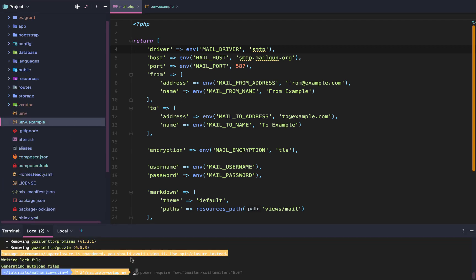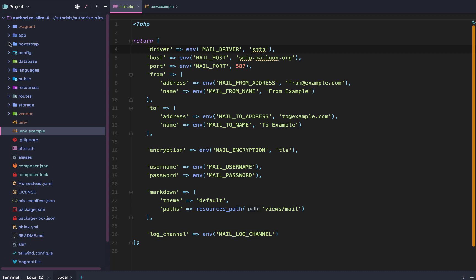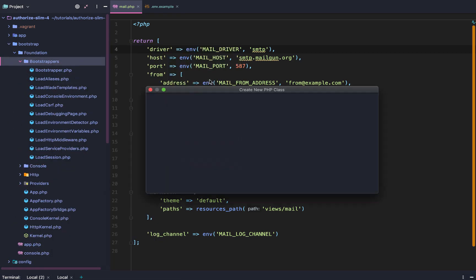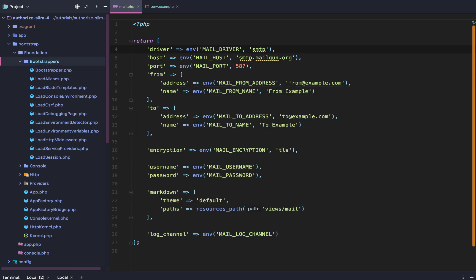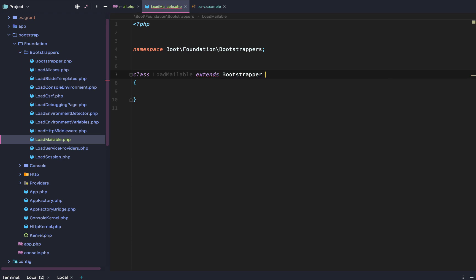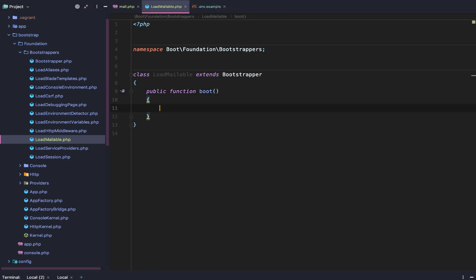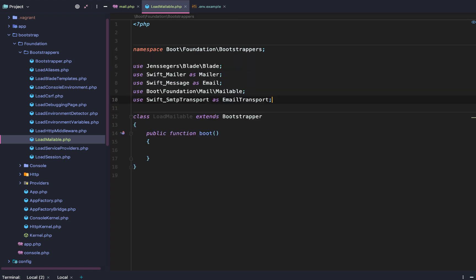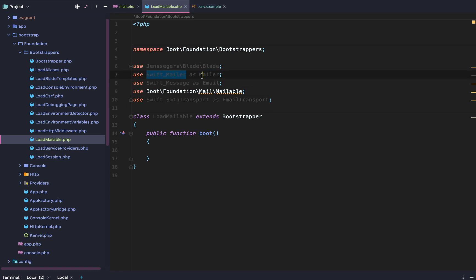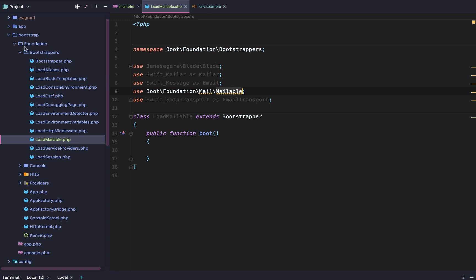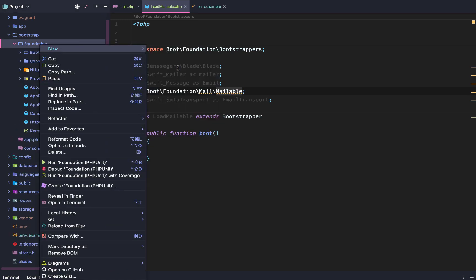With all that set up and our Composer dependencies installed, we're good to get started. The first thing we want to do is go to the bootstrap foundation bootstrappers and add a new bootstrapper called LoadMailable. It will extend Bootstrapper with a public boot function. We'll need five imports: SwiftMailer's mailer as Mailer, Swift Message as Email, Swift SMTP transport, and our own foundation mail mailable setup.